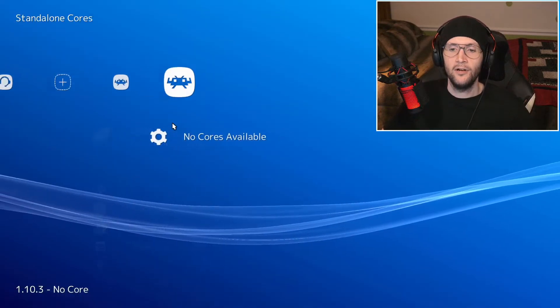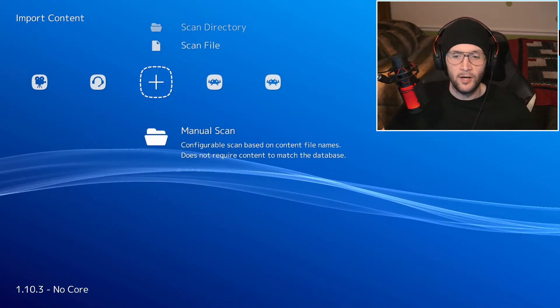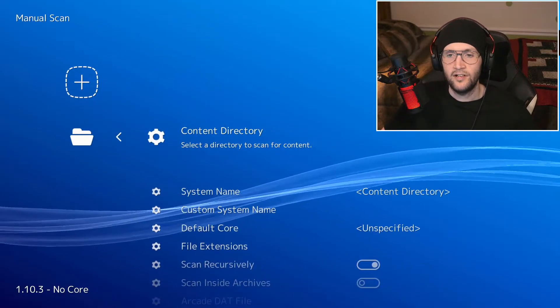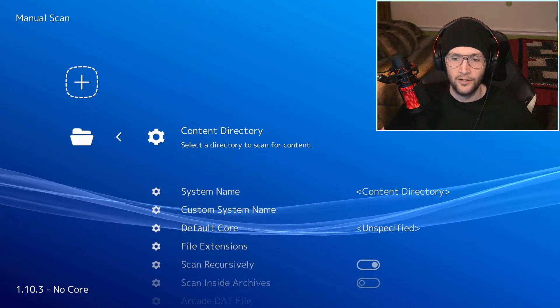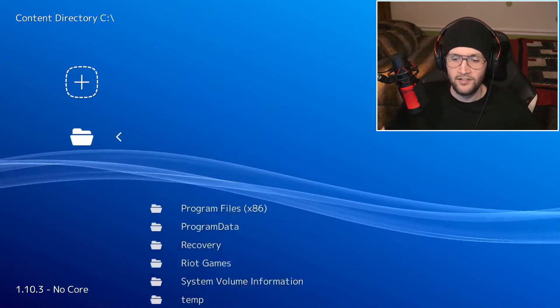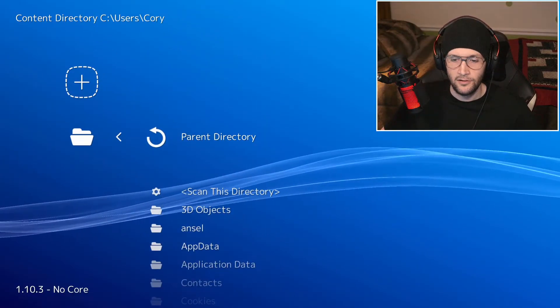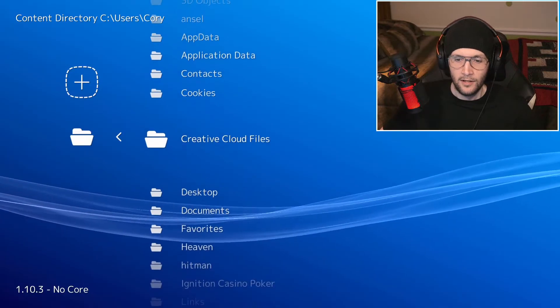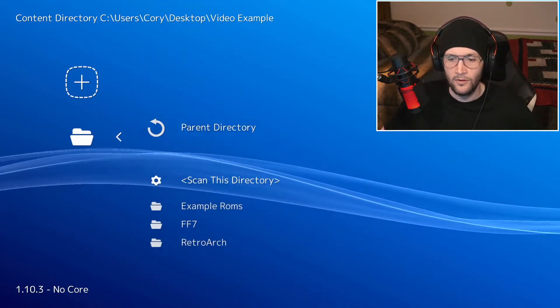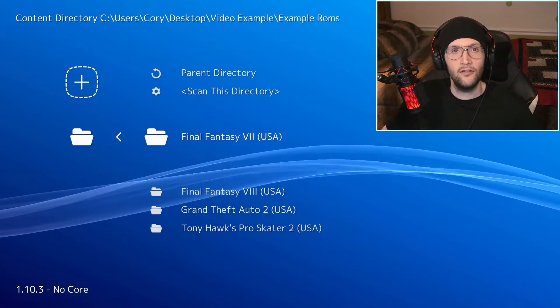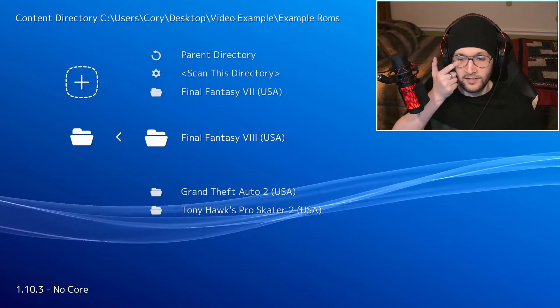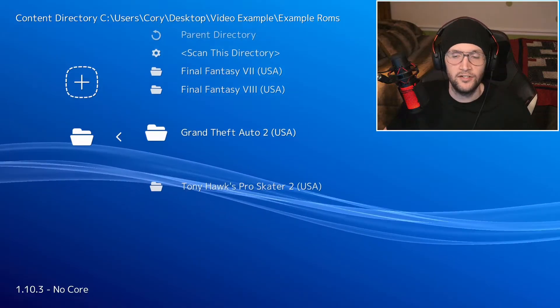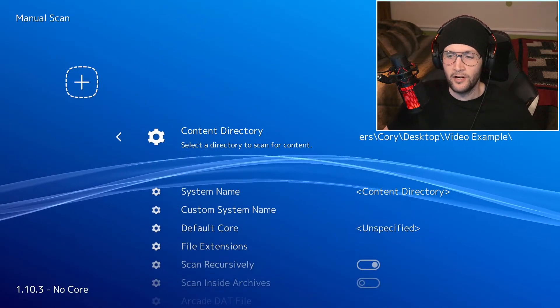I created a brand new RetroArch. I've never used this for anything. All I've done is change the background. So the way I like to add games is by going to manual scan. For whatever reason, the other scan doesn't seem to always work. So just for my example, I am using the desktop. So that's under my name. Desktop. And video example. Example roms. Now there are the four right there I just mentioned. Final Fantasy 7, 8, and the other two that are single disc games. So scan this directory.